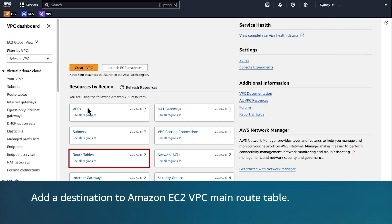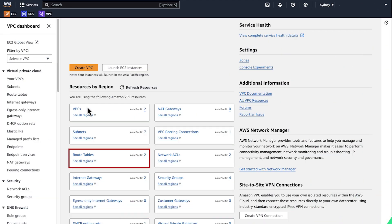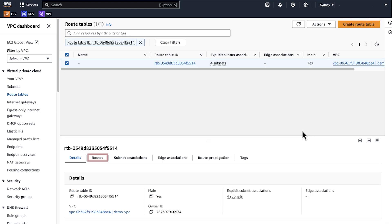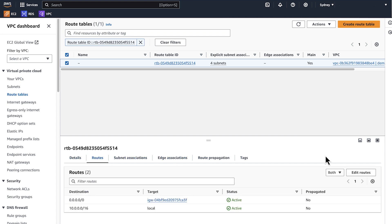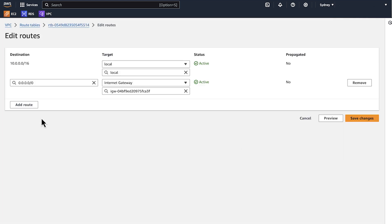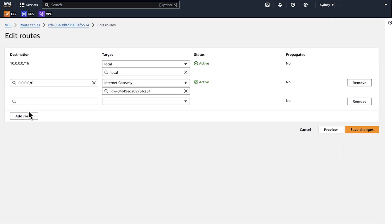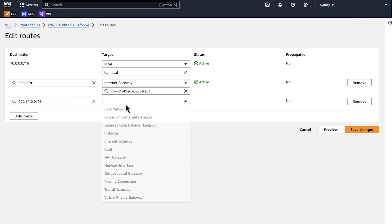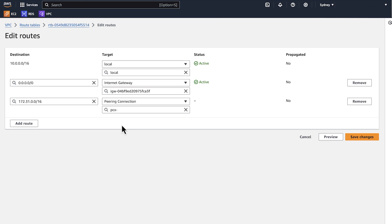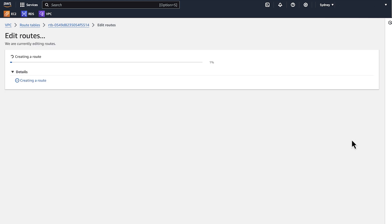On the Amazon VPC dashboard, choose route table. Search for the EC2 VPC ID. On the routes tab, choose edit. Choose add another route. For destination, enter the CIDR range of the Amazon VPC. For target, enter the ID of the peering connection and then save changes.